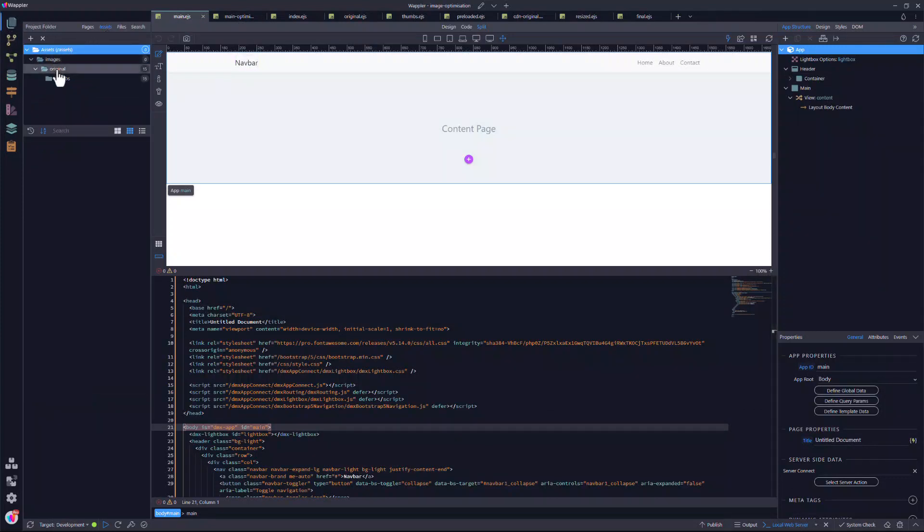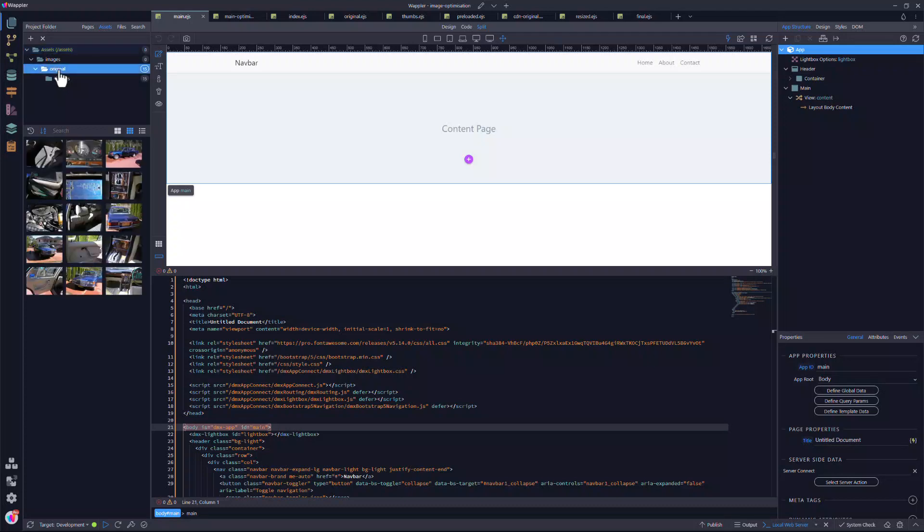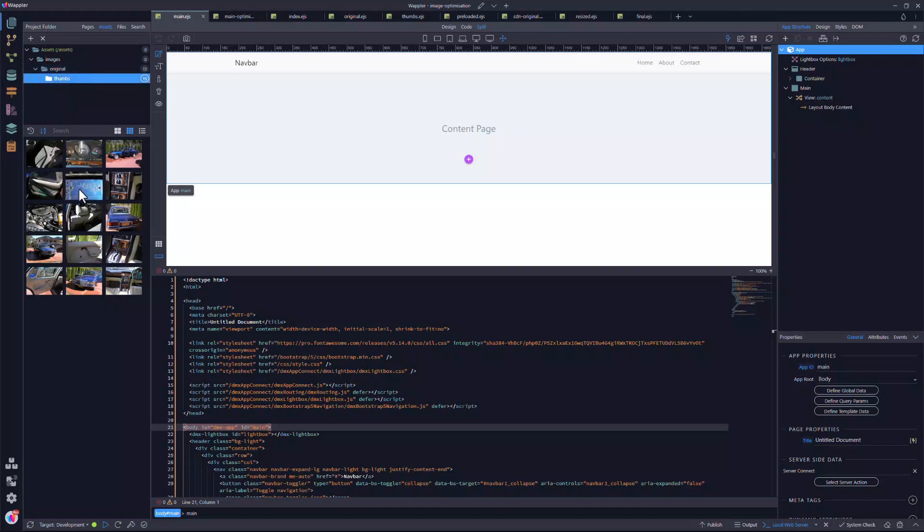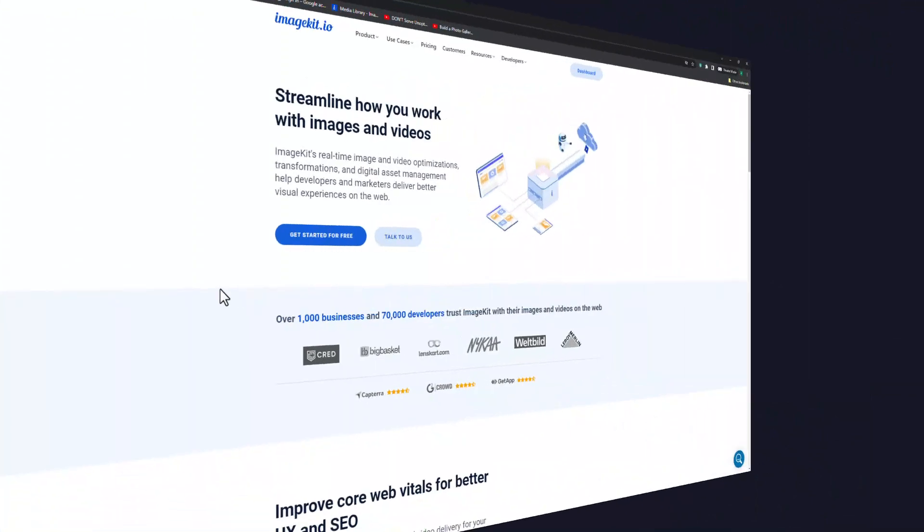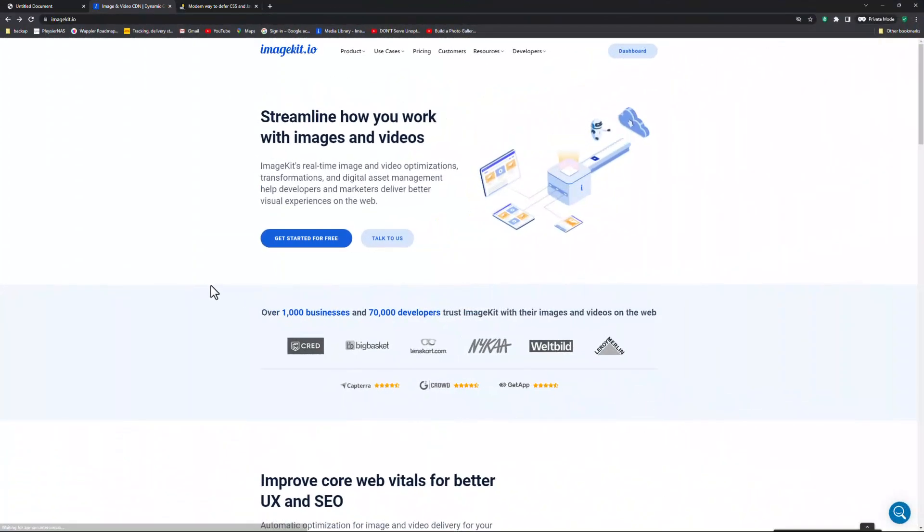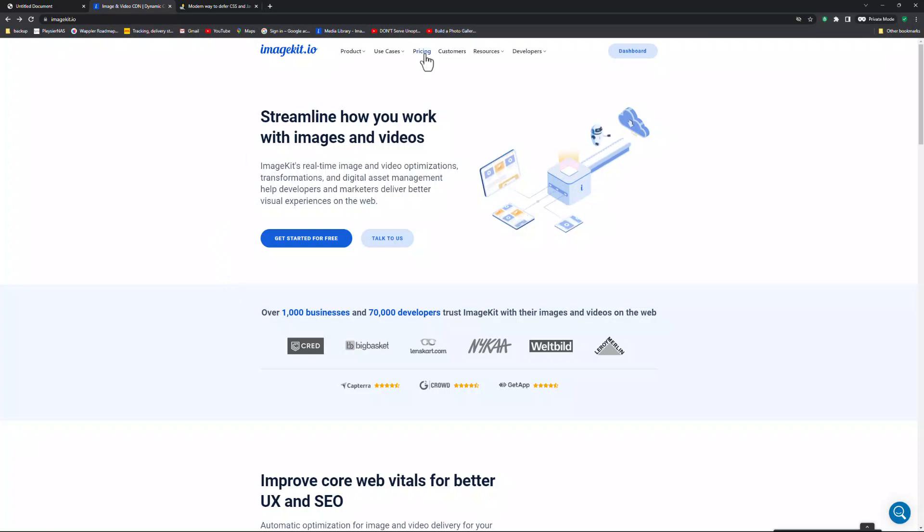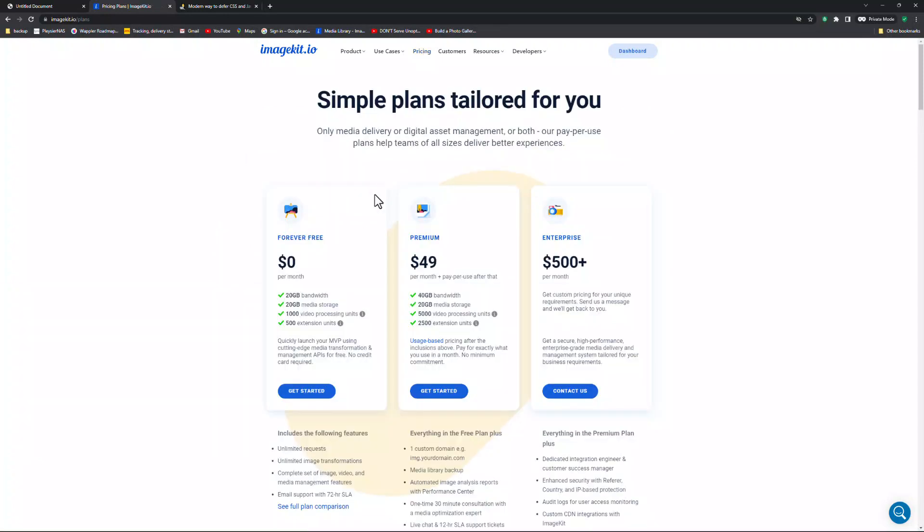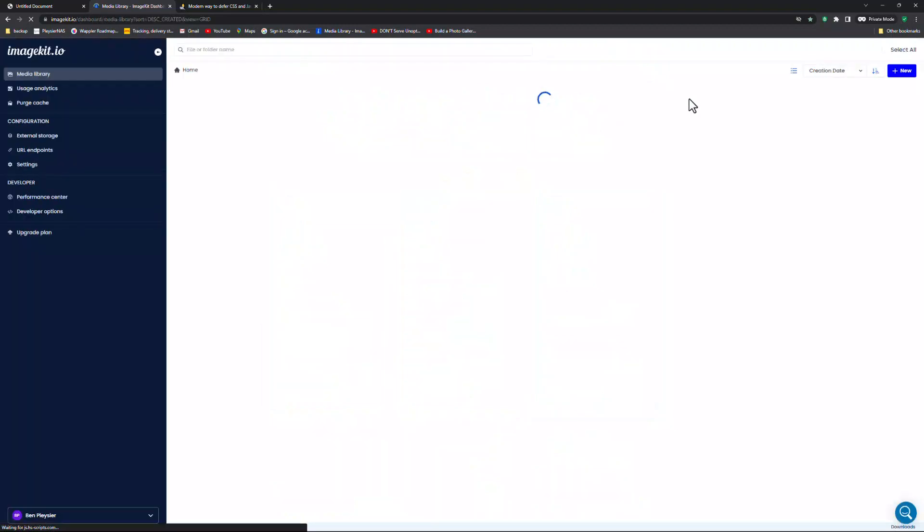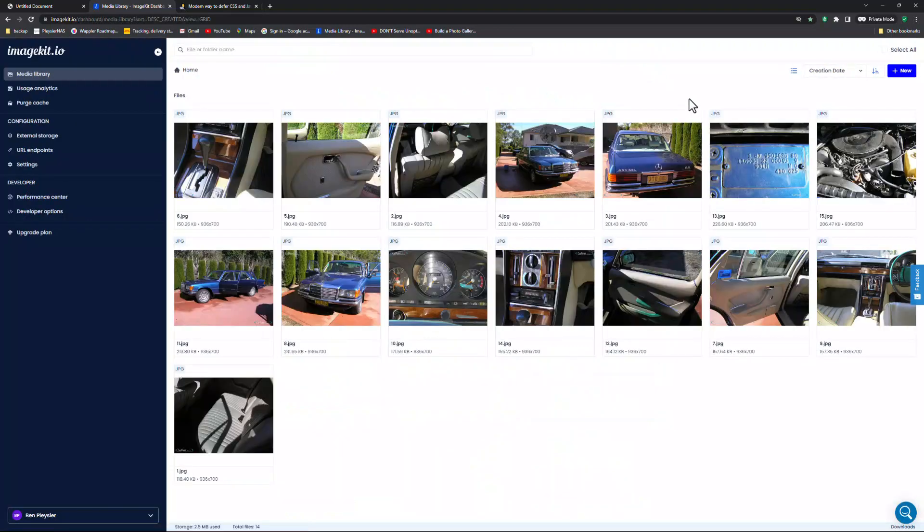The assets panel shows the full-size images. I have also created a smaller version of the image and placed them in the thumb subfolder. Later on in the video, I will be using the services of ImageKit. This will allow real-time image transformations. There are other options available. I chose ImageKit because of the tolerant free tier. I have already stored the images in the media library.